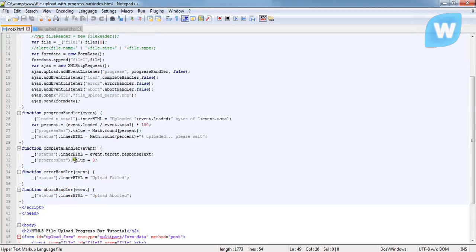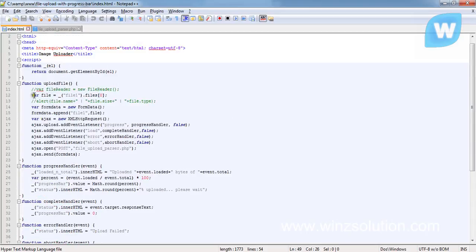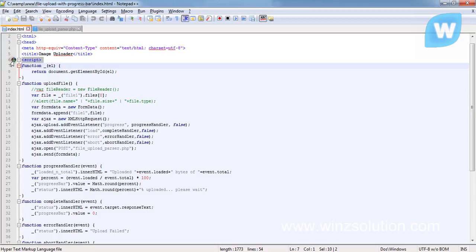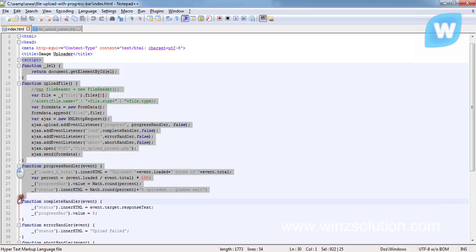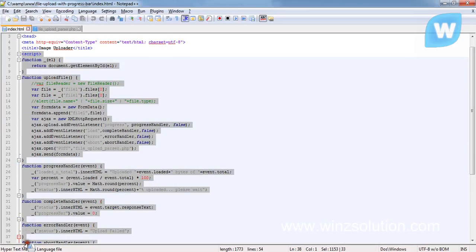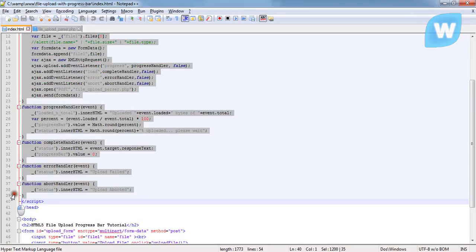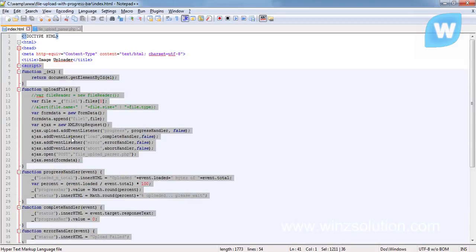And up here is where we have our JavaScript. From here down to here is where we have our JavaScript.